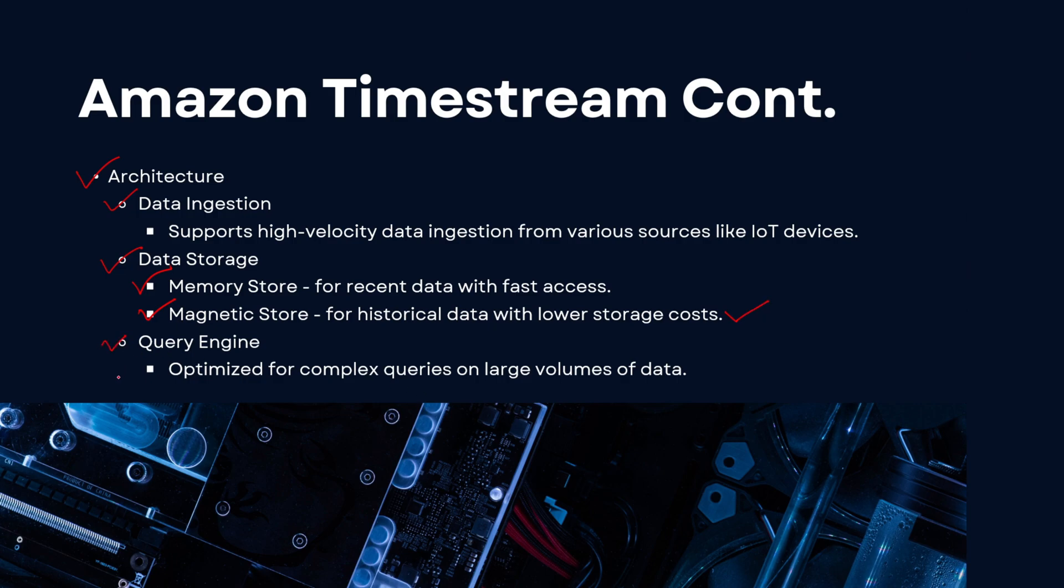And then finally we have the third part of the architecture, that is your query engine. The query engine is actually optimized for complex queries on large data volumes. So in general, time series data is considered to be large volume data and a lot of complex queries need to be done. So you can write complex SQL queries to query your Amazon Timestream database. So let's quickly head over to the AWS console.